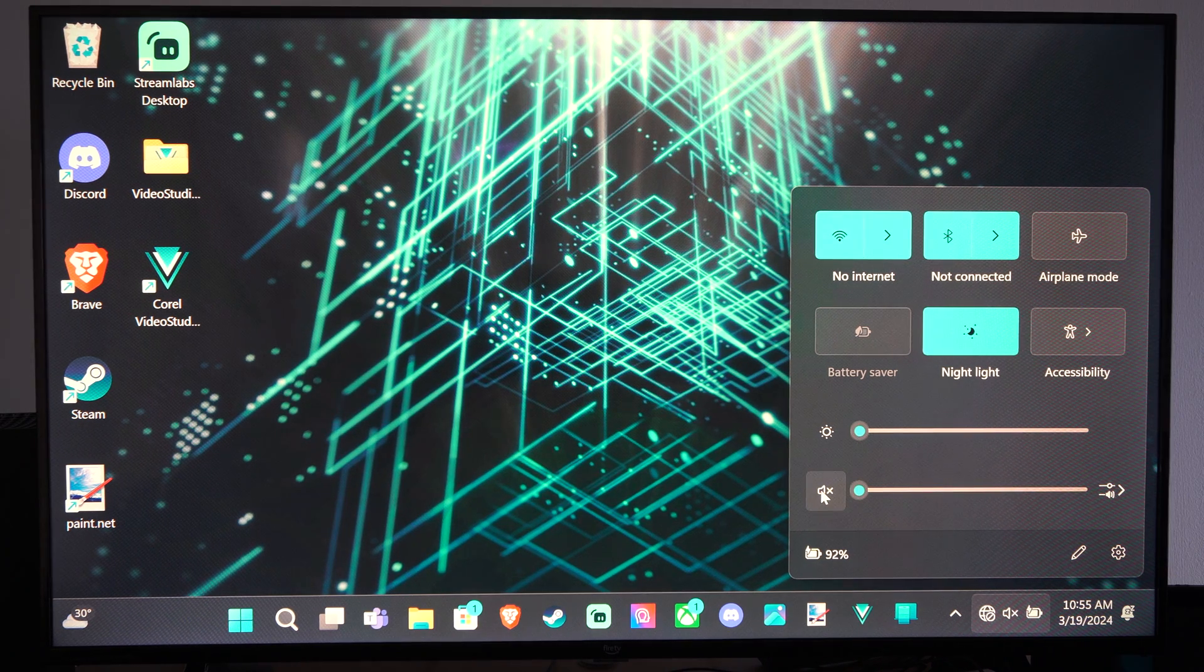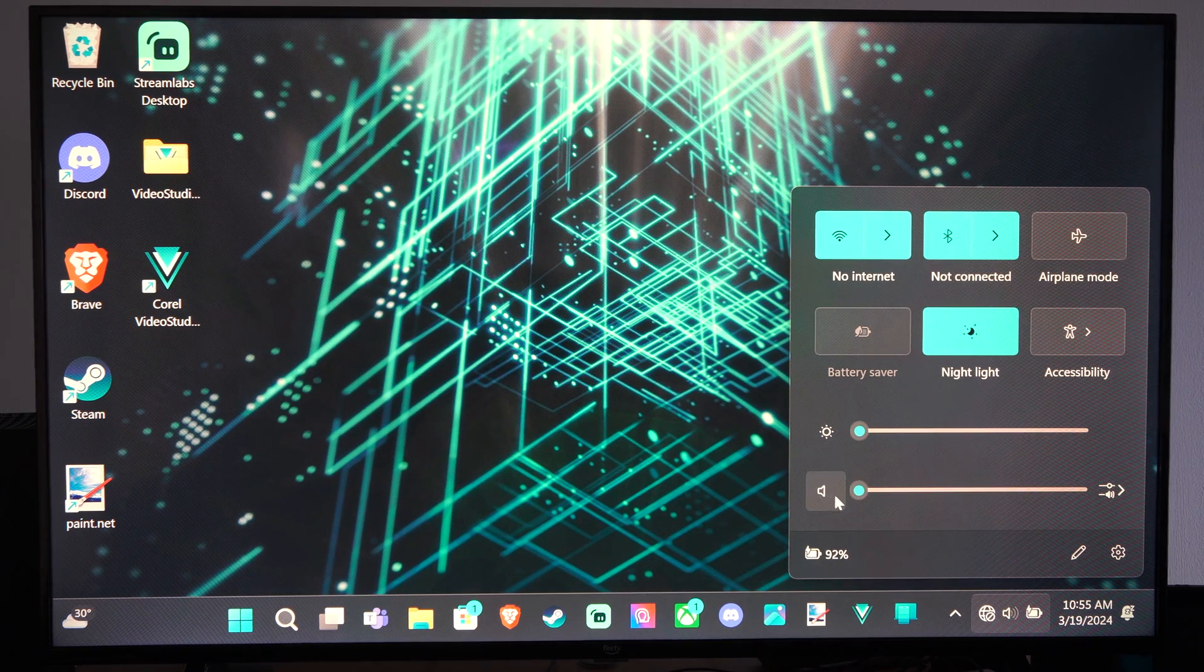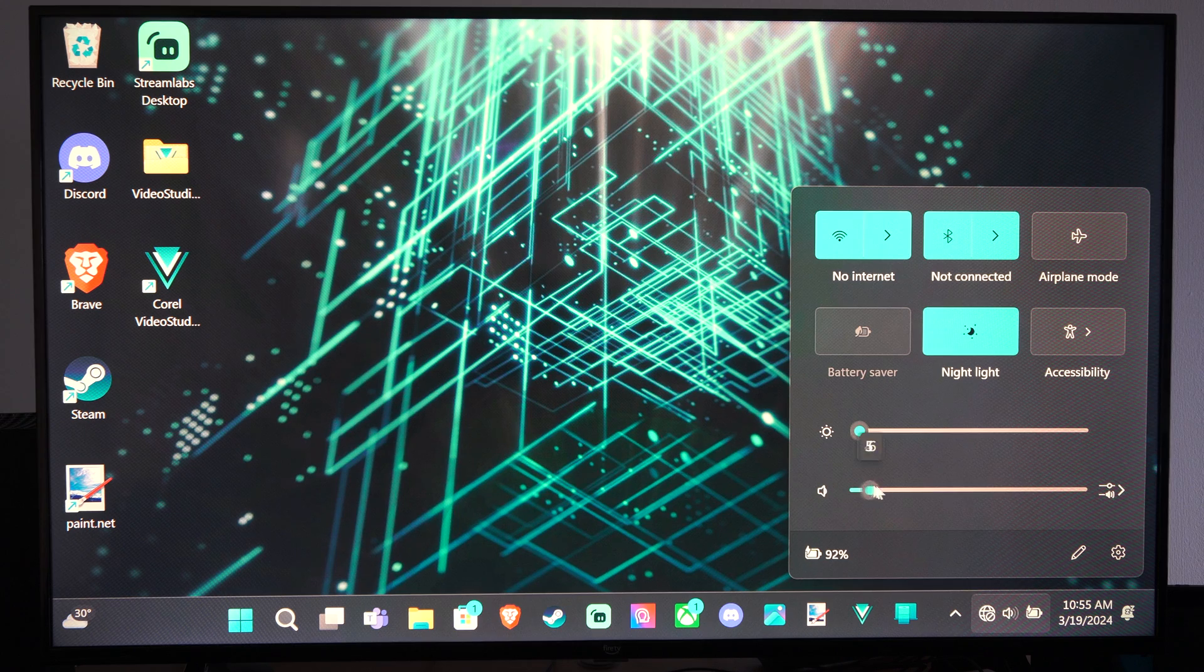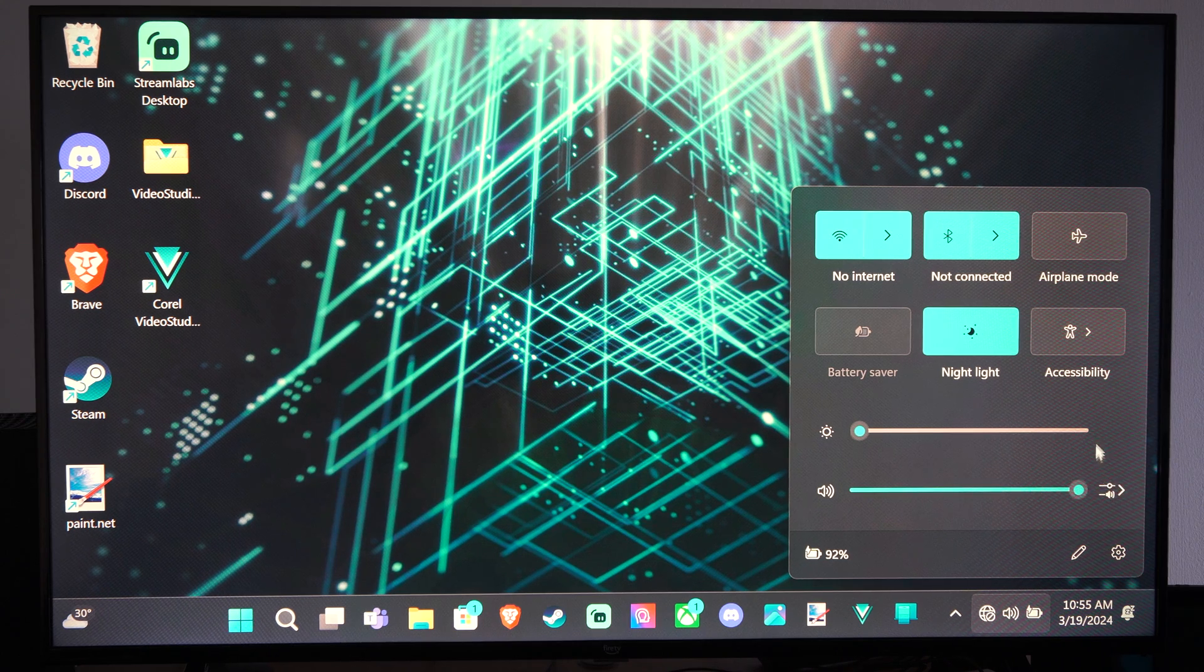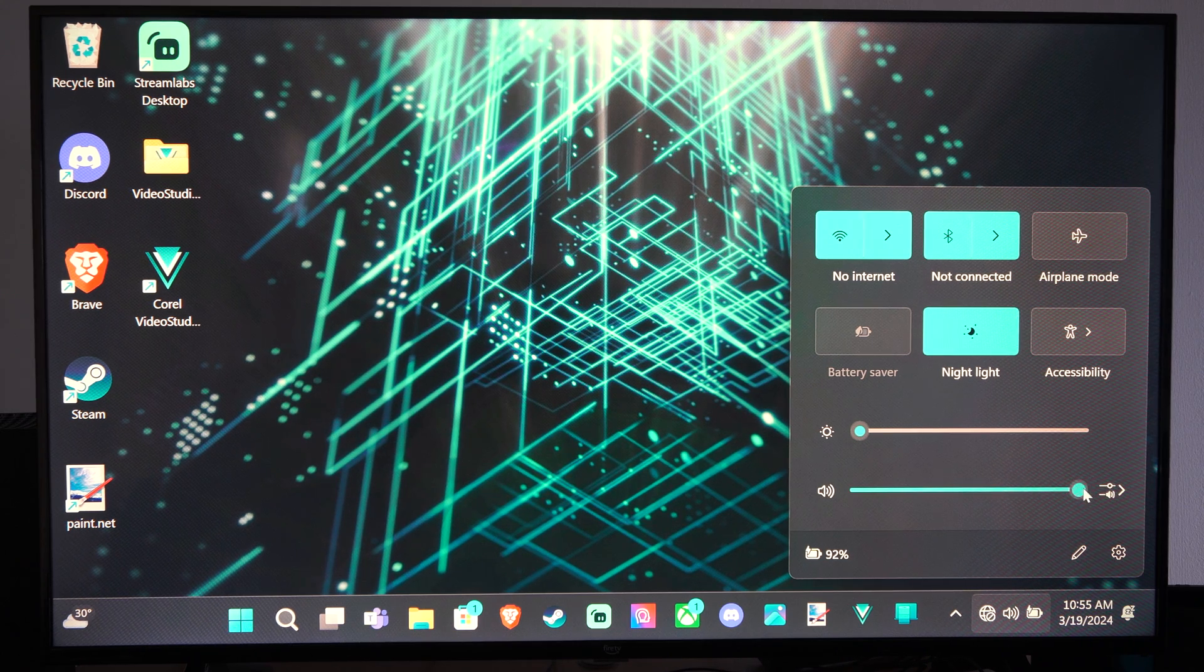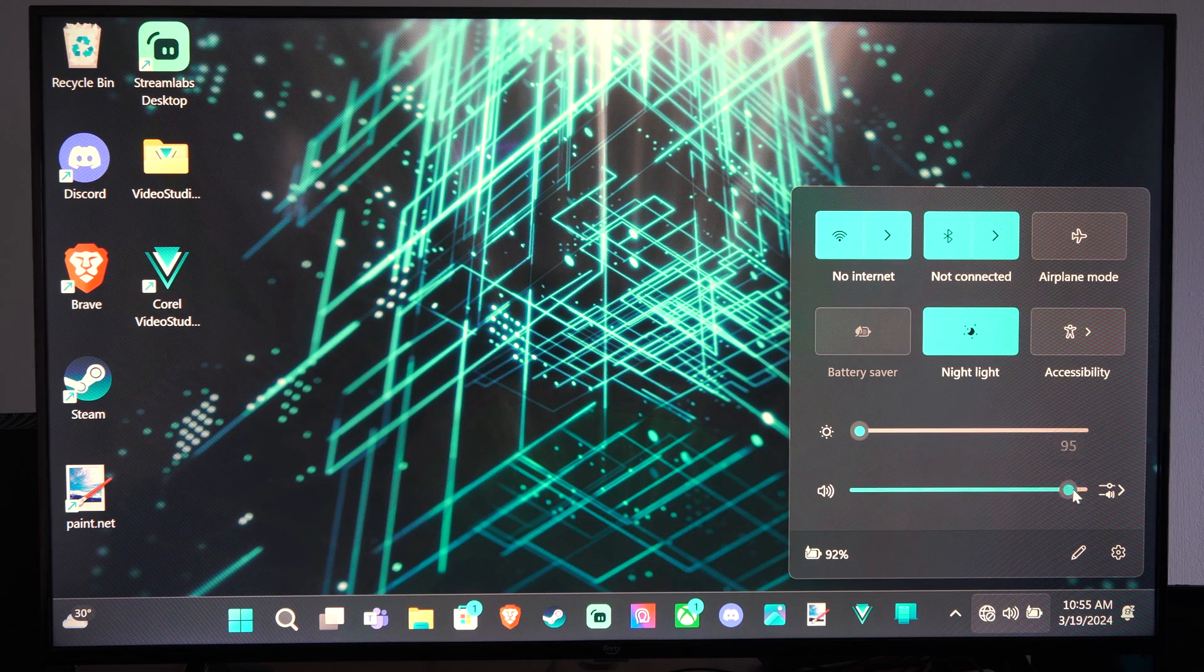So right now it's muted. I can unmute it, or I can just bring it to 100% and I should hear a little ding.